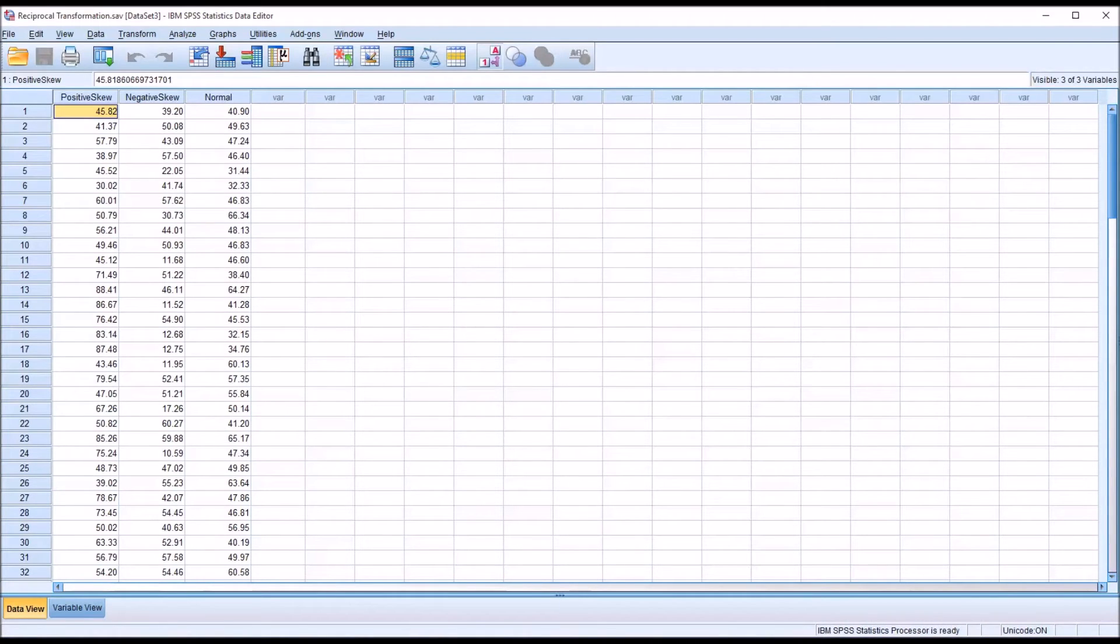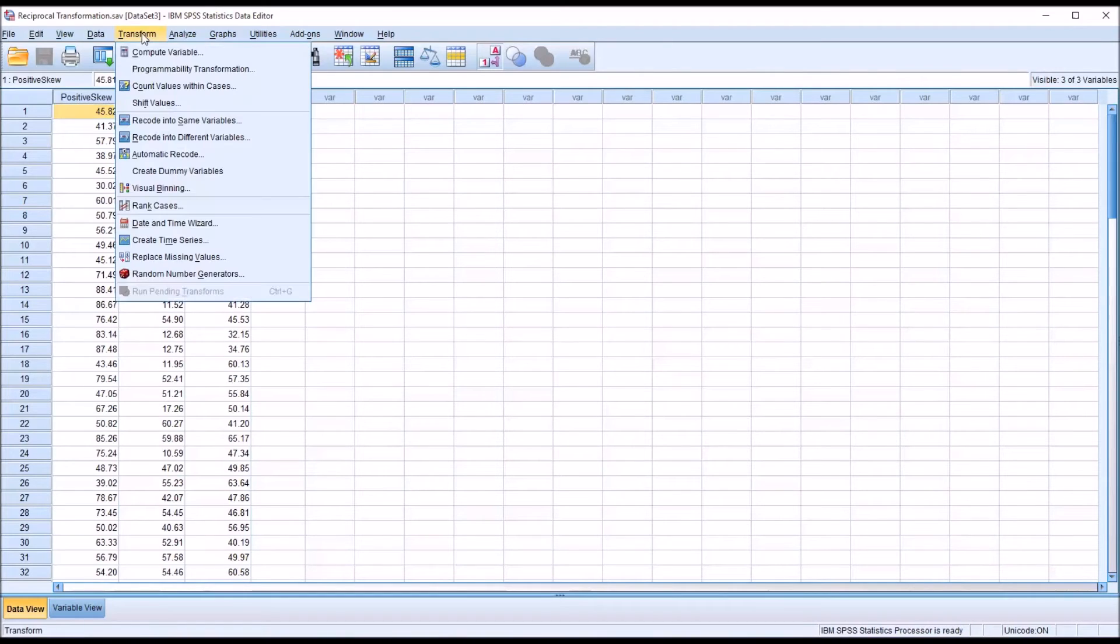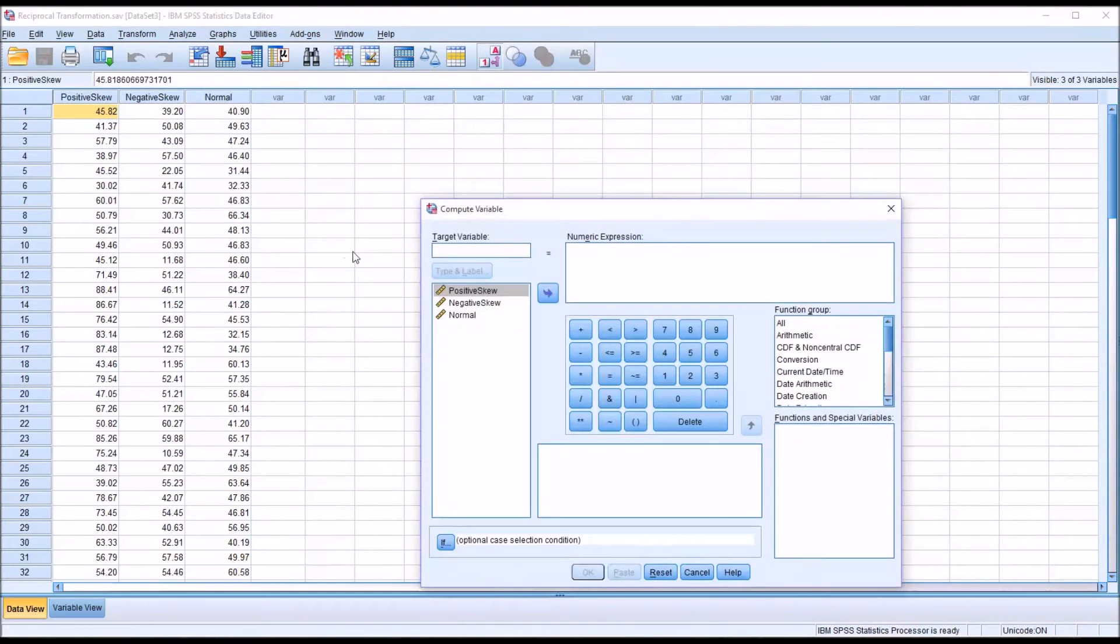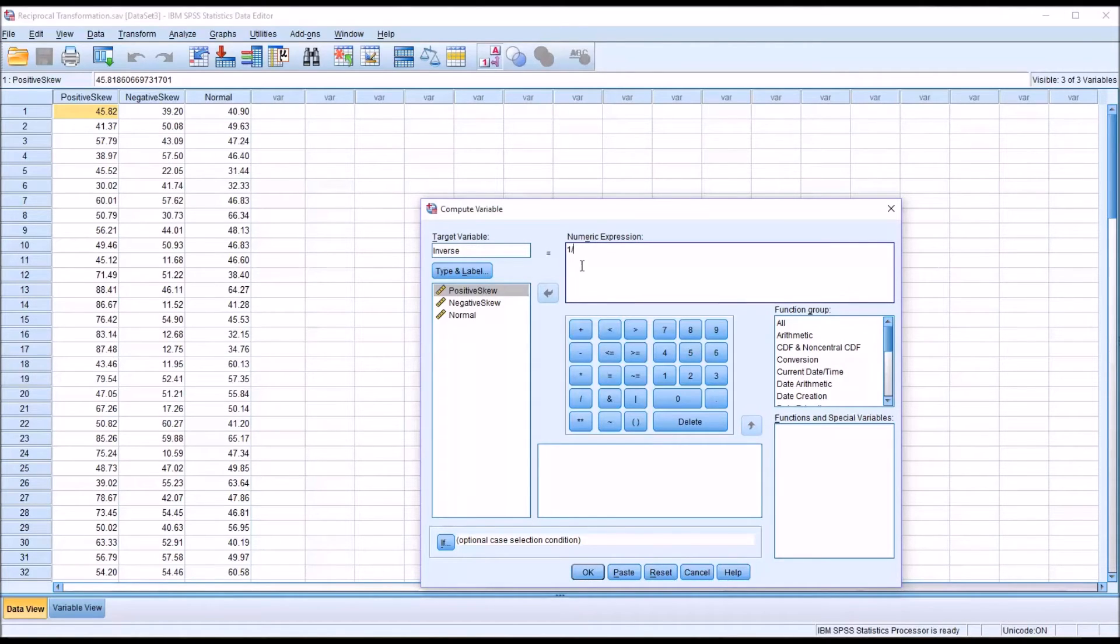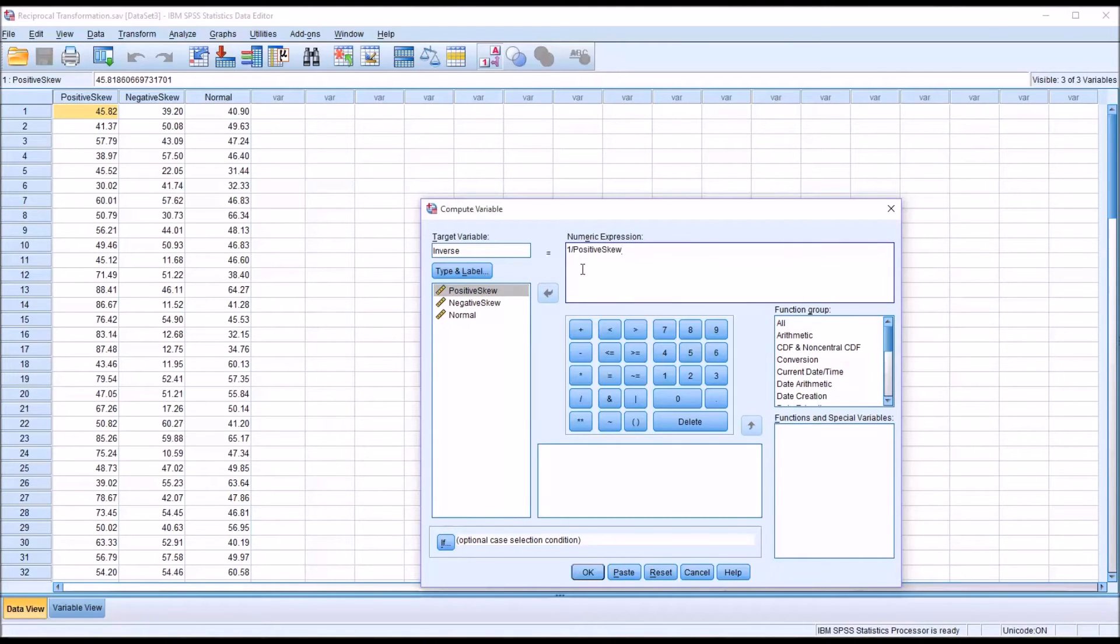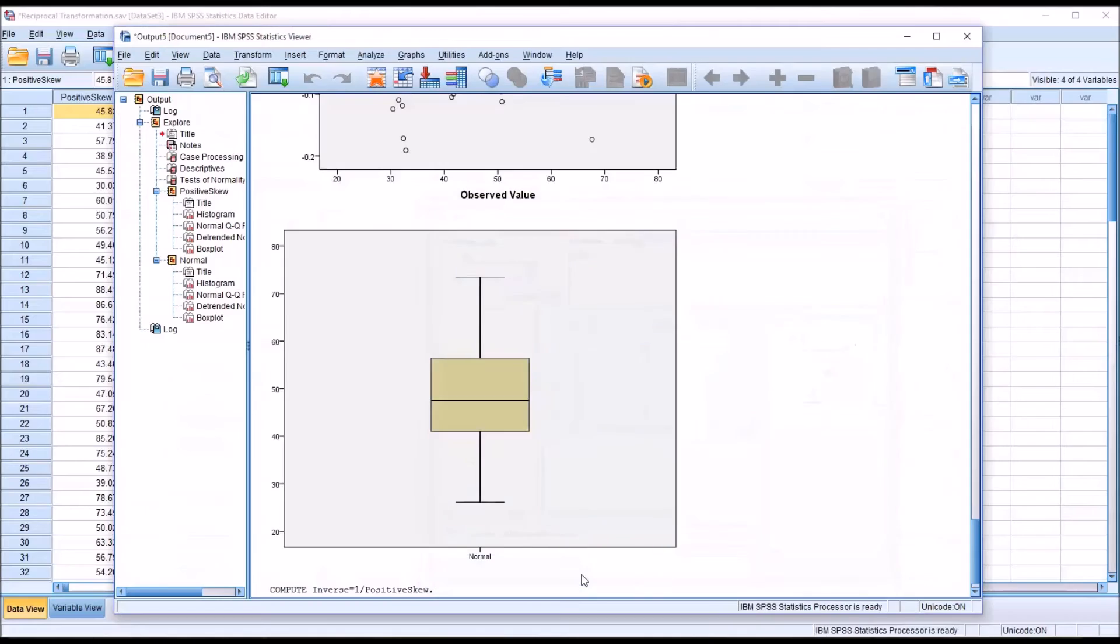To conduct the reciprocal or inverse transformation, we'll go to Transform, Compute Variable. First, we need to name the target variable. I'm going to name this inverse. And then the numeric expression is fairly straightforward. It's 1 divided by the variable, in this case positive skew is the variable of interest. I'll click OK.